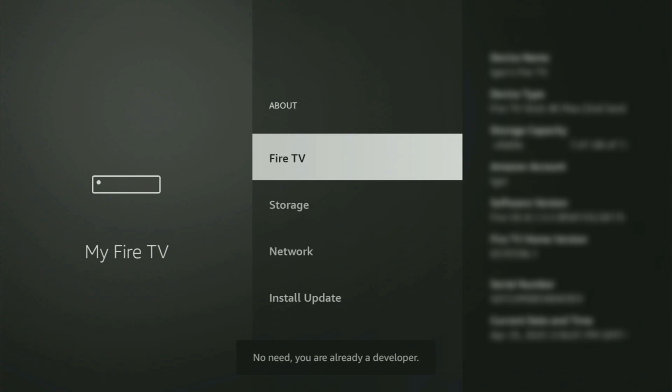And as you can see, now for me at the bottom it says no need, you are already a developer. That's in my case. And in your case, it will say that you have become a developer now.